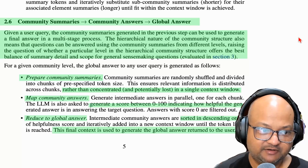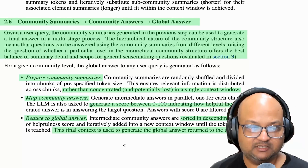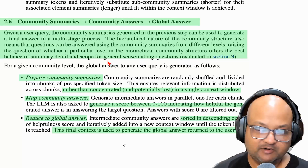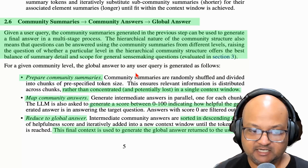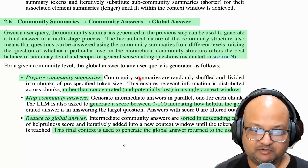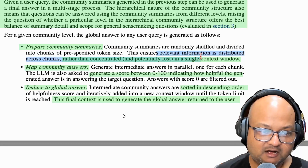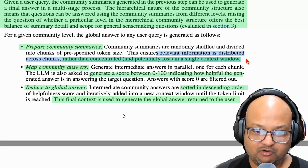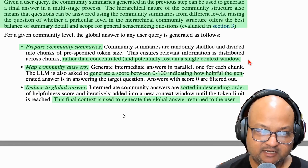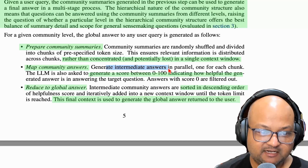So we did all this pre-processing to extract concepts and connections. Now let's see how it's used when answering a query. The query answering happens in a few steps. It starts with using the community summaries — the last offline step. They chunk and randomly shuffle these community summaries, with the idea of not concentrating them into a single context window. They make multiple LLM calls to answer the query against each chunk of community summaries, and for each chunk they generate intermediate answers.